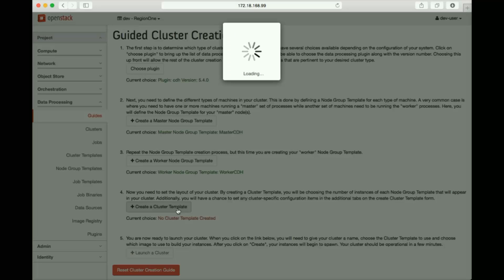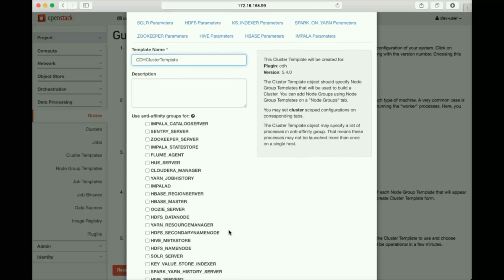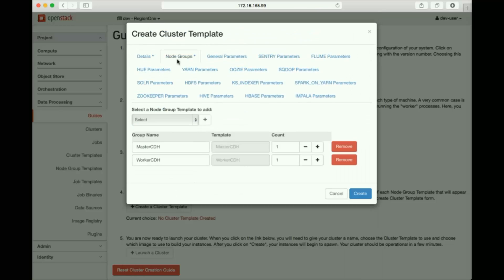With the node group templates created, the next and final step is, as before, to create a cluster template. We'll call this one, cdh cluster template. Once again, we can define the anti-affinity groups for different processes. Then we select the master and worker node group templates. We'll have three workers in this cluster.